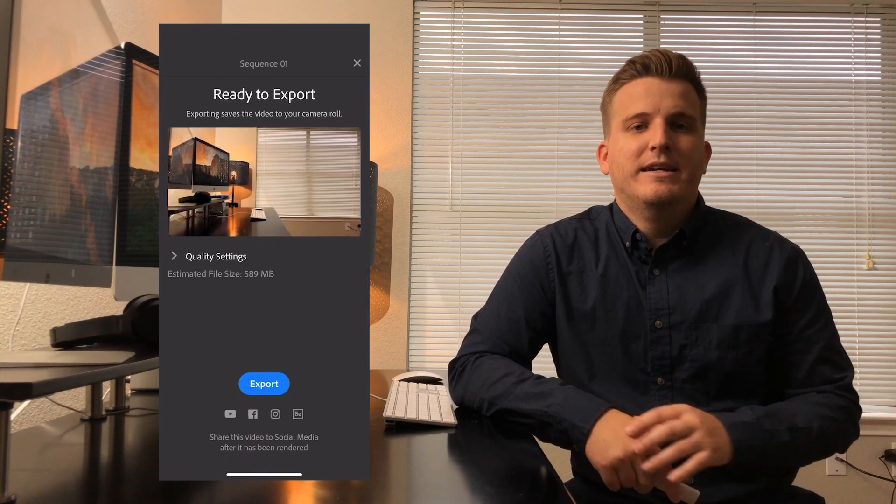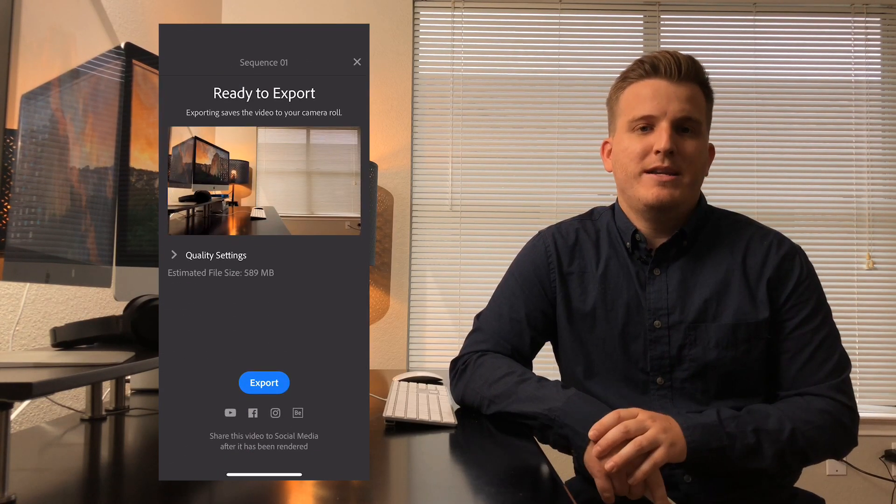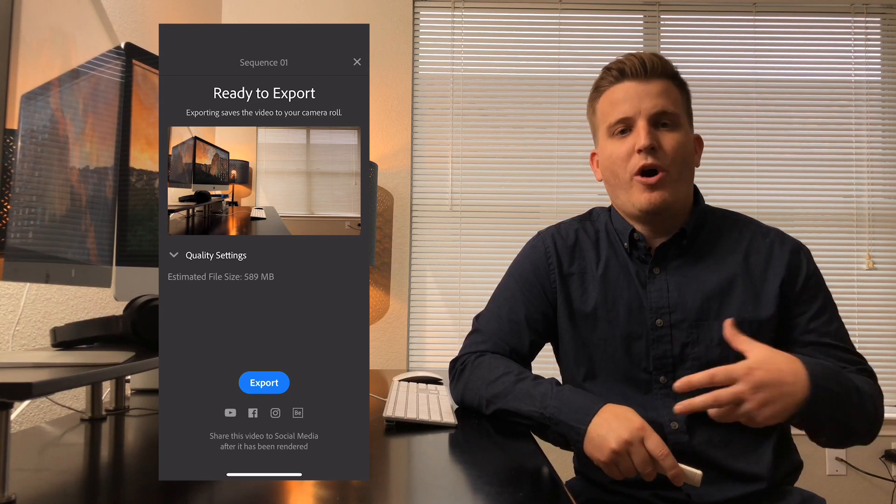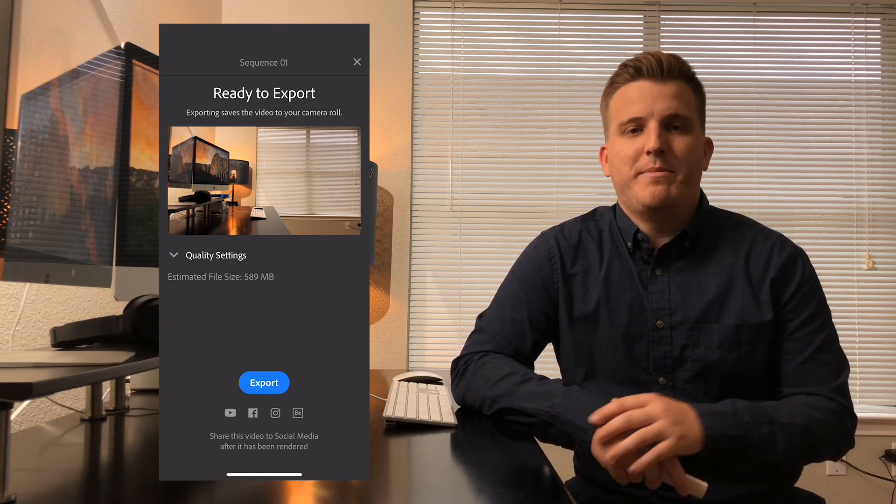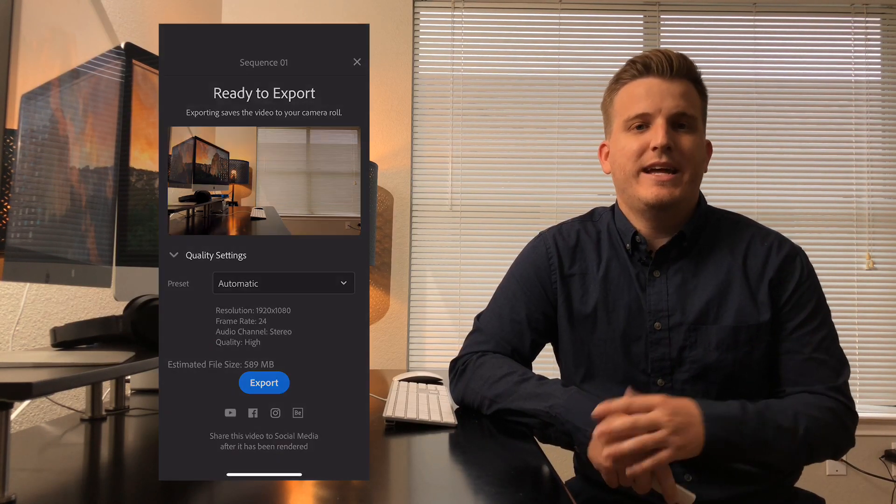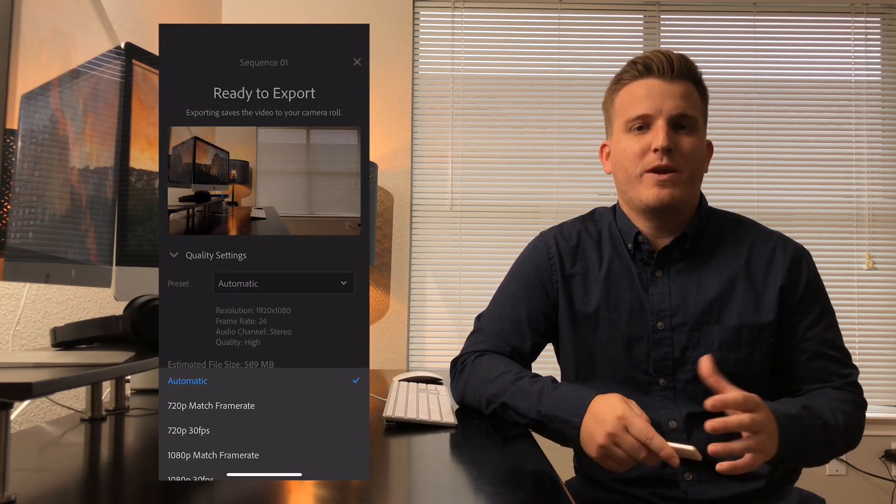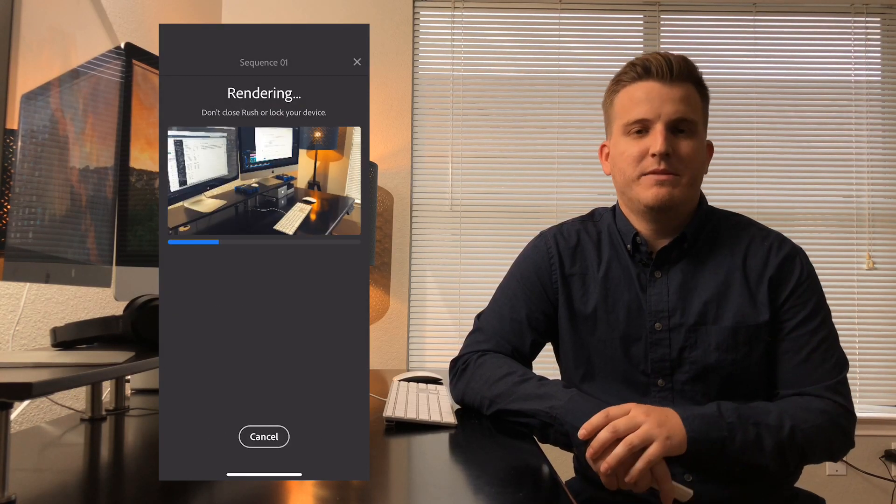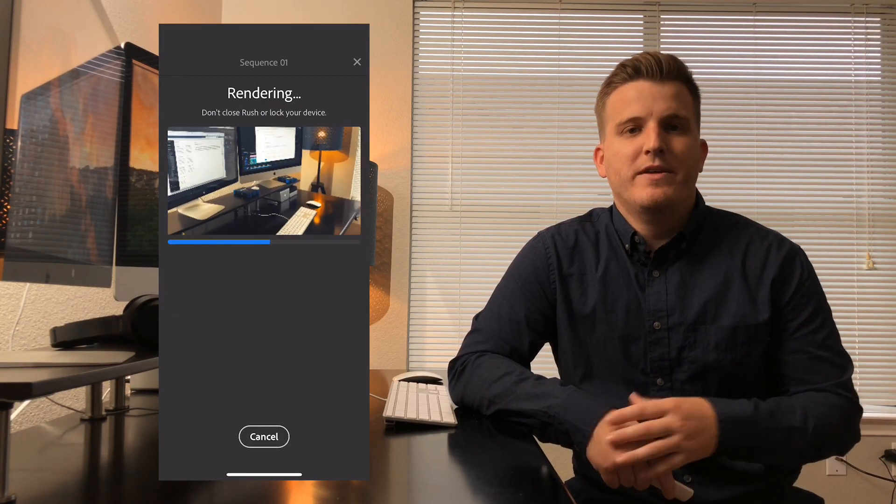Now when you're done with your edit, tap the share button at the top of the screen to bring up the export window. Now all I have to do is set my quality setting to 1080p, match frame rate, and then tap export to save the final video into my camera roll.